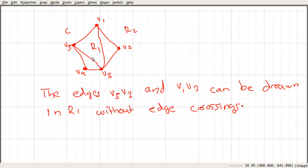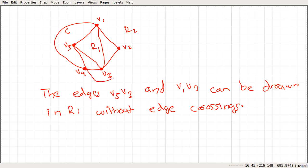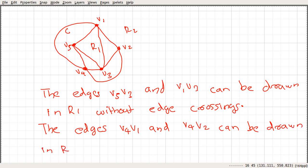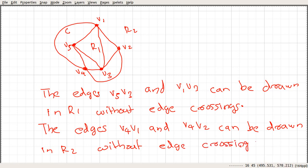So far we have used seven edges and are left with three more edges. Let's add two more edges: V4V1 and V4V2. We can add these two edges in R2 without any edge crossing.